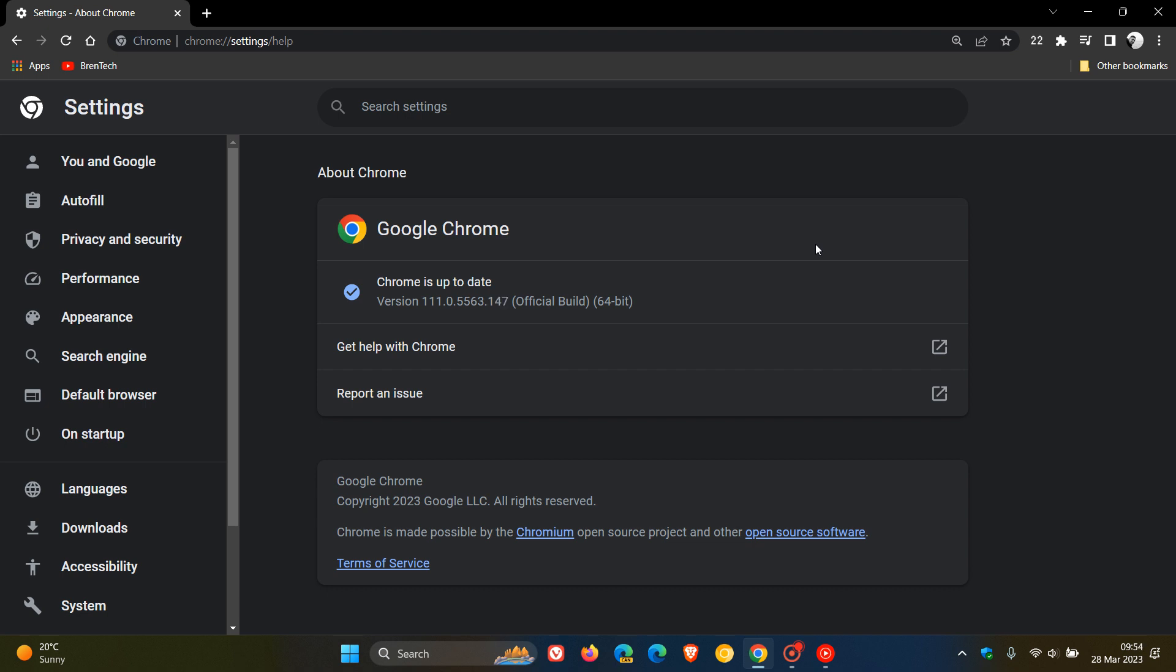Now, once again, this is a bit of a strange update because the release notes for the stable channel update for desktop from Google are not actually telling us what this update actually includes. So it's not saying if this is a security update or a bug fix update, but I have had a quick look in the Chromium log, which for your average user is a little bit hard to understand.